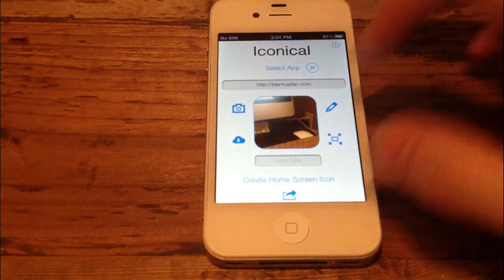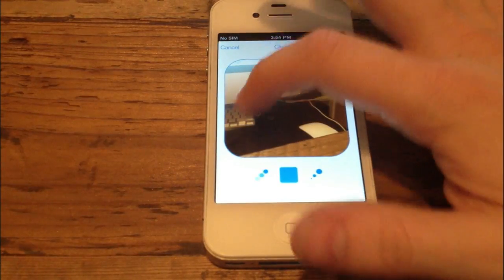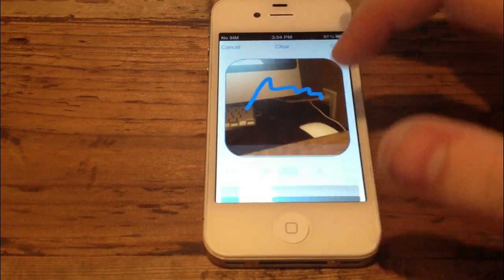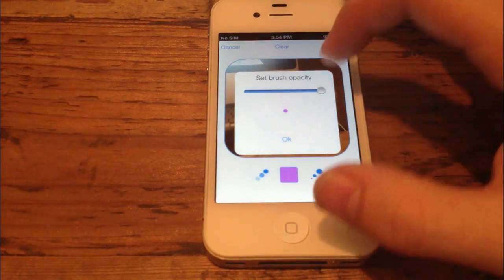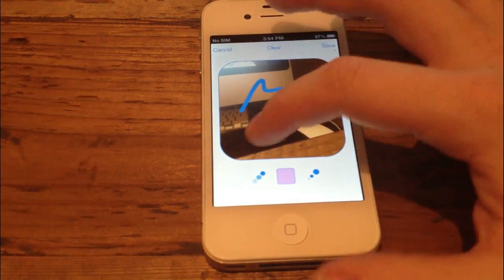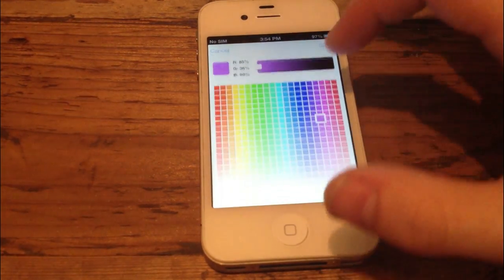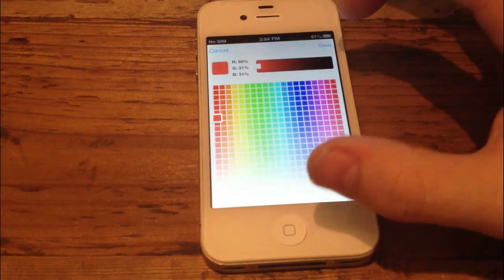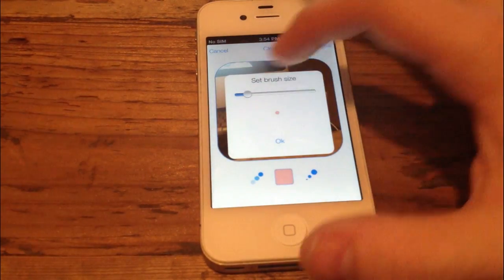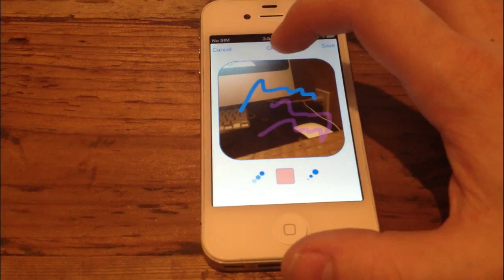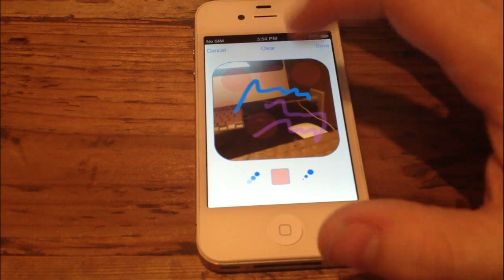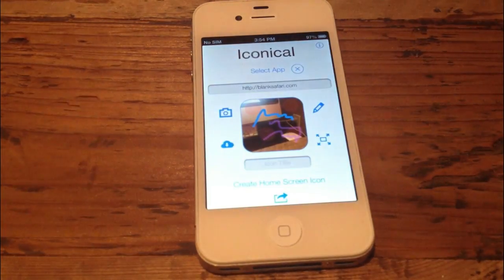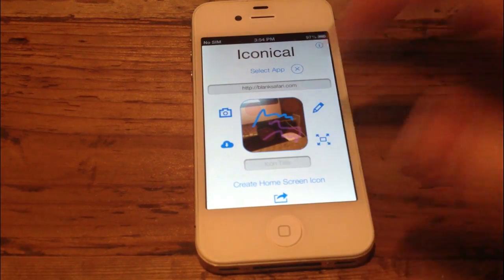And then again from there, I can doodle a little bit, change my color, change my opacity, and I can also change the brush size. So let's say I wanted a nice big pink dot, boom, beautiful. Beautiful Safari app if I do say so myself.